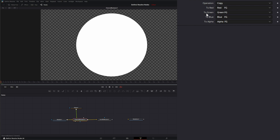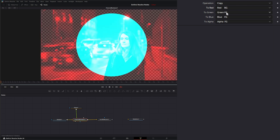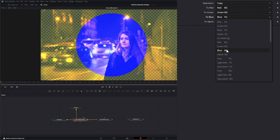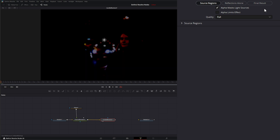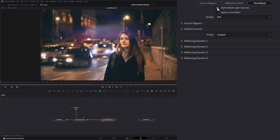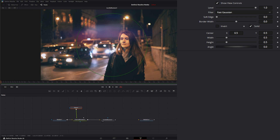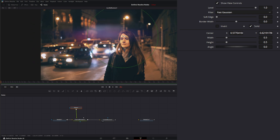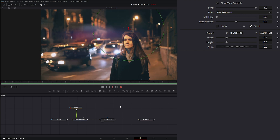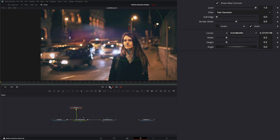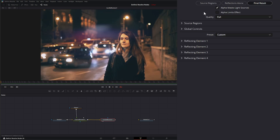On our Channel Boolean node, we want to select Copy, setting red, green, and blue to background and alpha to foreground. Now if we look at our Lens Reflections node and go back to Final Result, you can see the alpha is now affecting those lights. If we go to our ellipse we can move our alpha around to affect how those lights are shining within our footage. We can use this for art direction — if we want the light reflections to stay off our subject, we just move this around and now they're staying off her face.